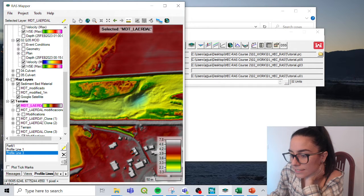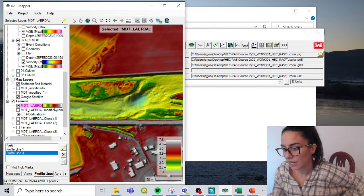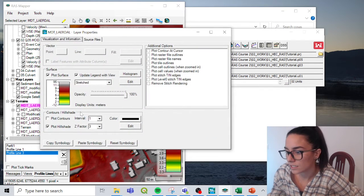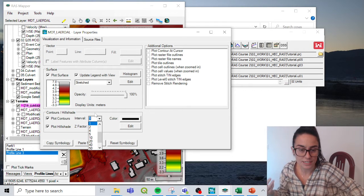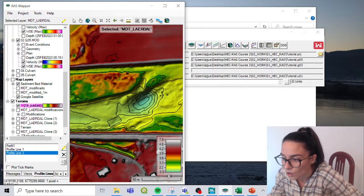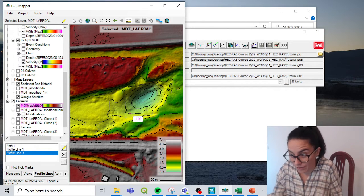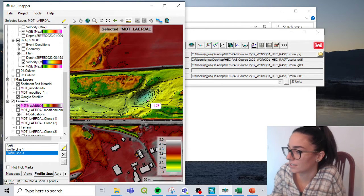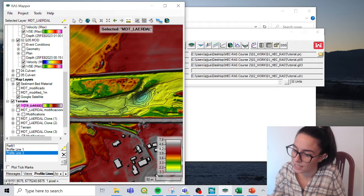We move to number six: create contour lines. We can double-click on the terrain layer and select 'Plot Contours.' We can choose the interval — in this case I'll leave it at one meter. We could even change the color. So we can see one-meter contour lines, which is really nice to have a quick perception of void gaps, high places, and how elevation distributes within the surface.